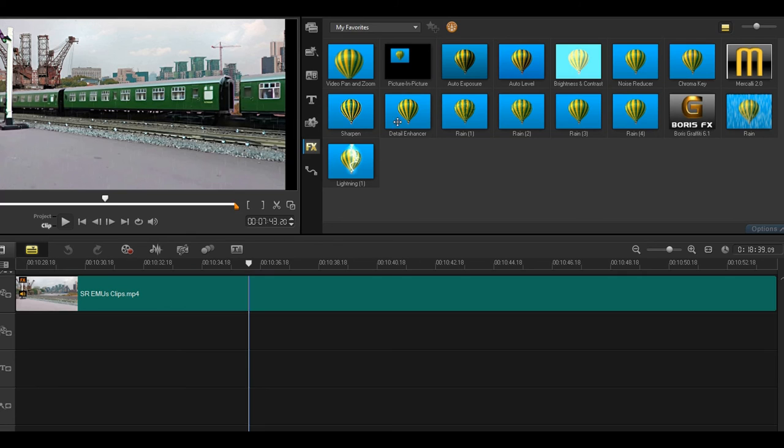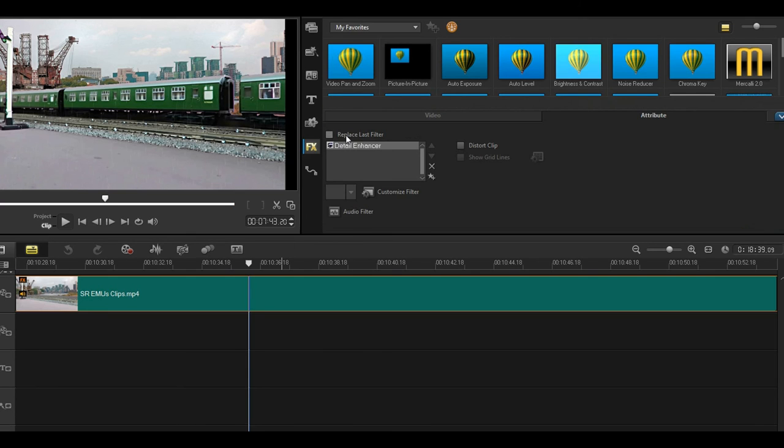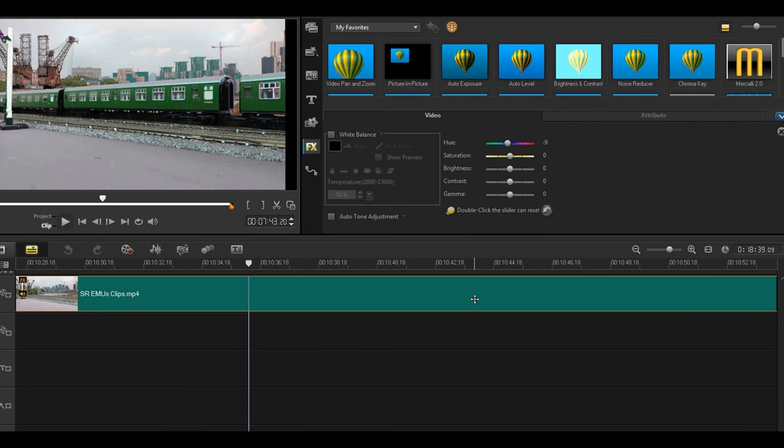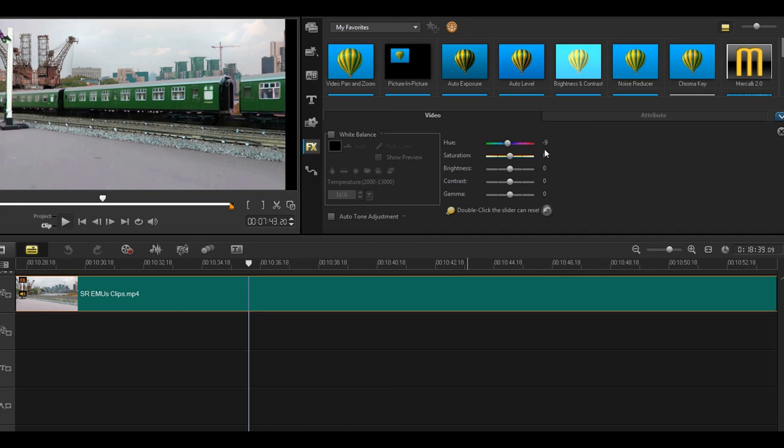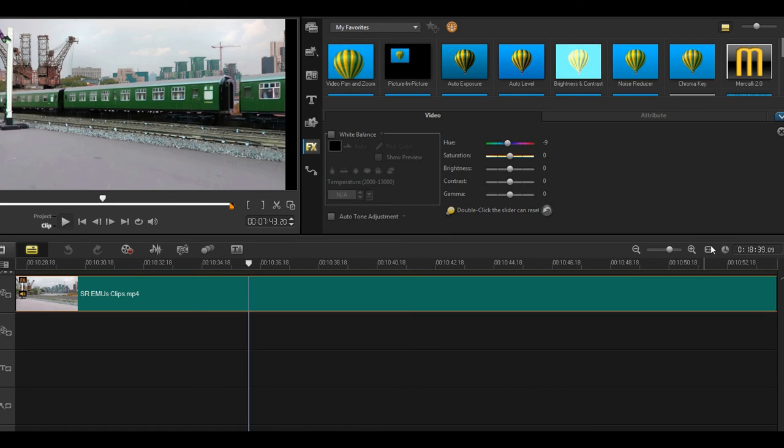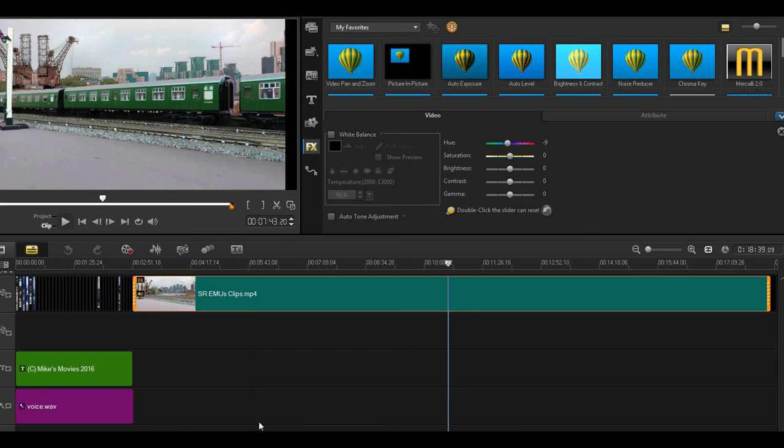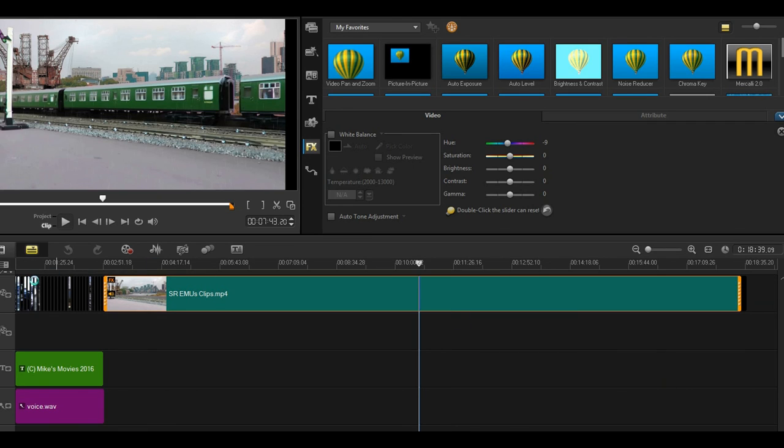I also did a colour correction. Minus nine on hue, which brought back the greens and the yellows correctly. Then I added the introduction and some photographs and then output the whole thing as another file which I then uploaded to YouTube.